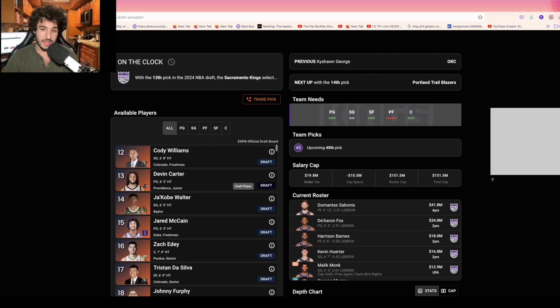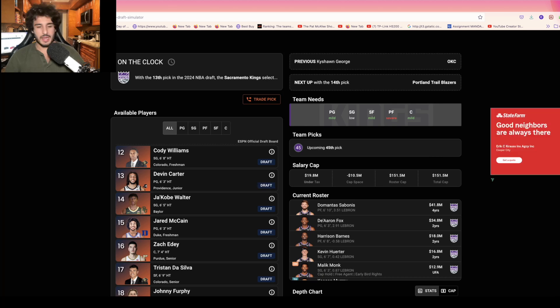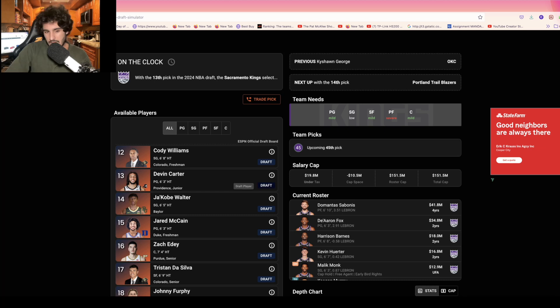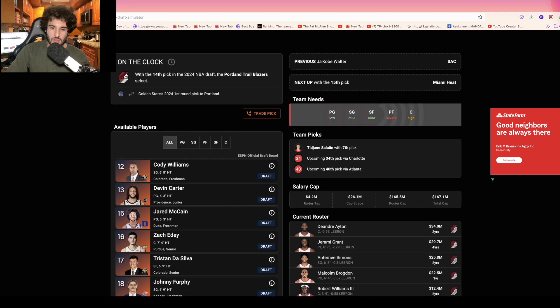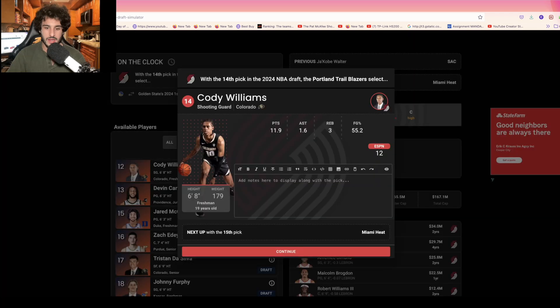Right here, the Kings might want to move on from Harrison Barnes down the road. I want Devin Carter to go right here, but if they lose Malik Monk I think Tyler Kolek would help them more effectively in terms of scoring. Then the Blazers are back on the clock and I think they take Cody Williams with the 14th pick as he slips down here.